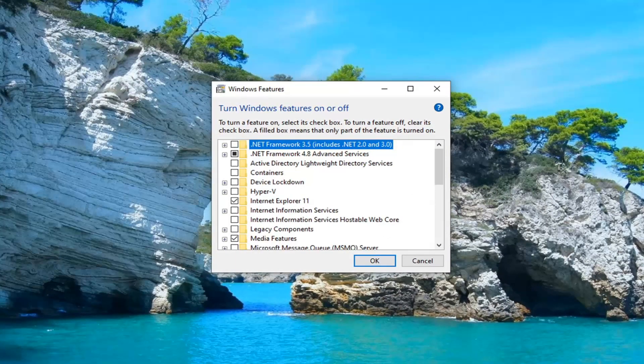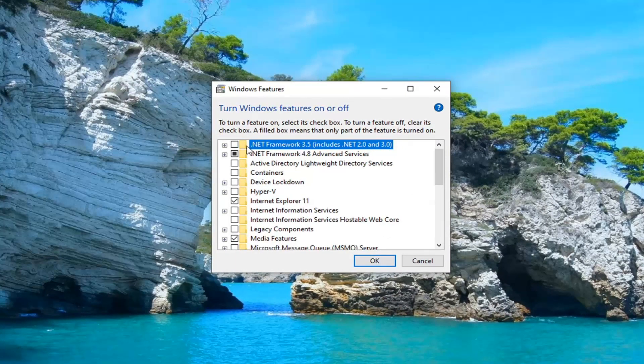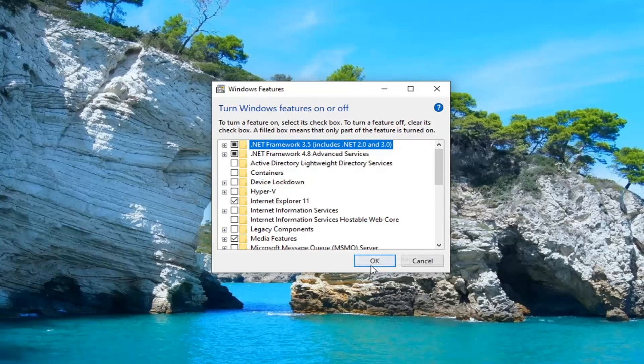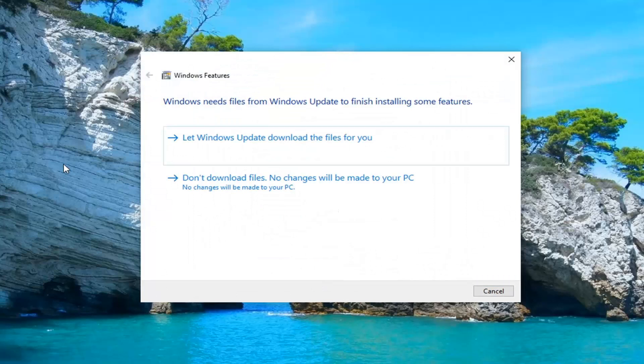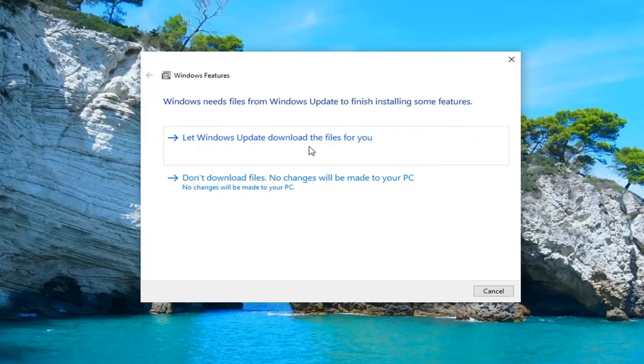If you see .NET Framework 3.5 you want to go ahead and make sure that is filled in and there's a box next to it. Go ahead and select OK. It might say Windows will need files from Windows update to finish installing some features. Go ahead and select let Windows update download the files for you.